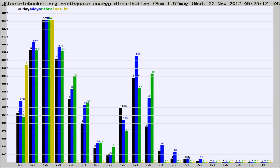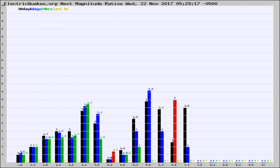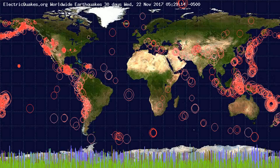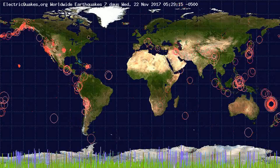Earlier you saw proton fluxes from the sun. Energy density changes often occur before major earthquakes on the globe. You're also looking at the ratios of the number of magnitudes of each quake. Changes in the ratios of magnitudes of quakes also often precede earthquakes of larger magnitudes.